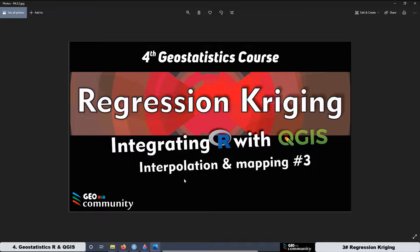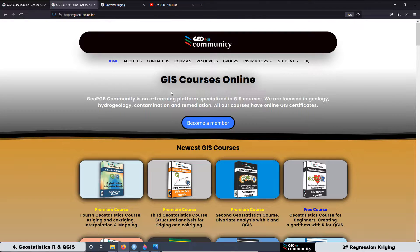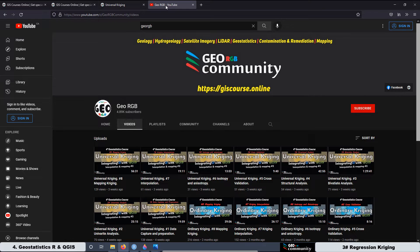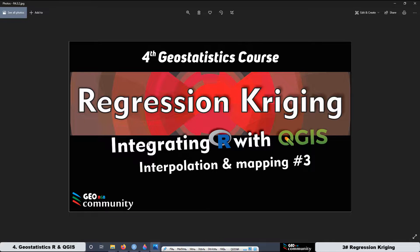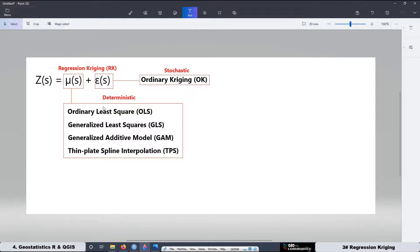Remember that if you don't want to get enrolled at the GeoRGV community website, you can also have access to the lessons at GeoRGV, though there are some restrictions. The goal of this third lesson on Regression Kriging is to work with different models associated with the deterministic part of the Regression Kriging. We are going to cover Ordinary Least Squares, Generalized Least Squares, Generalized Additive Models, and also Thin Plate Spline Interpolation.